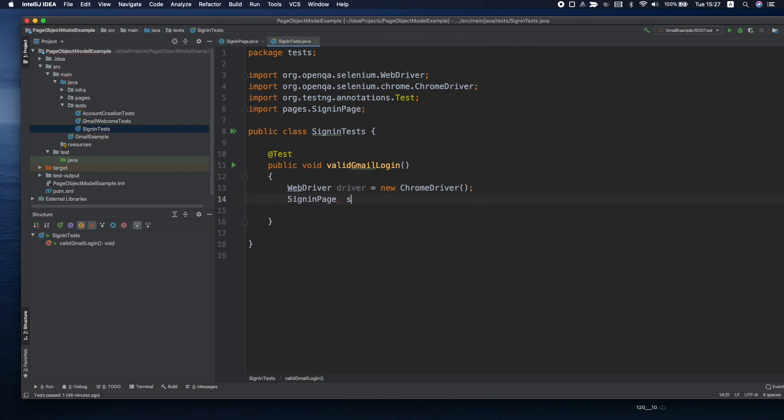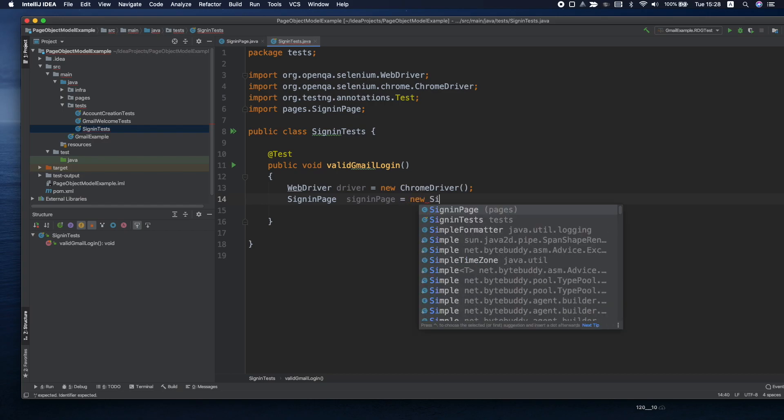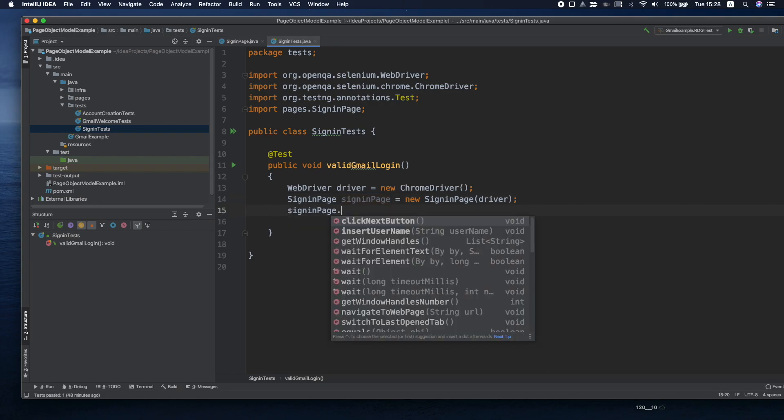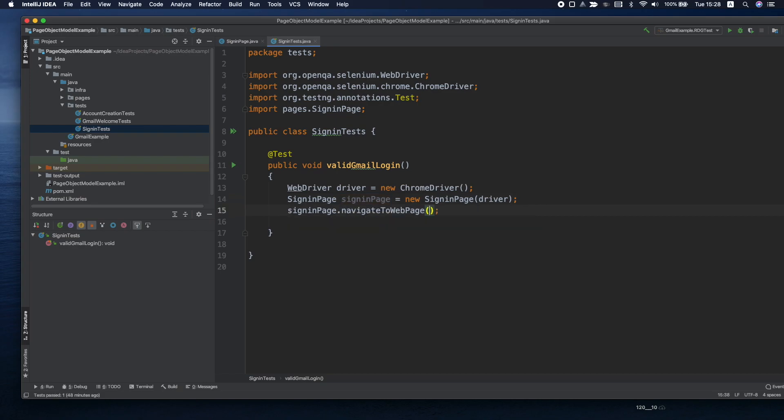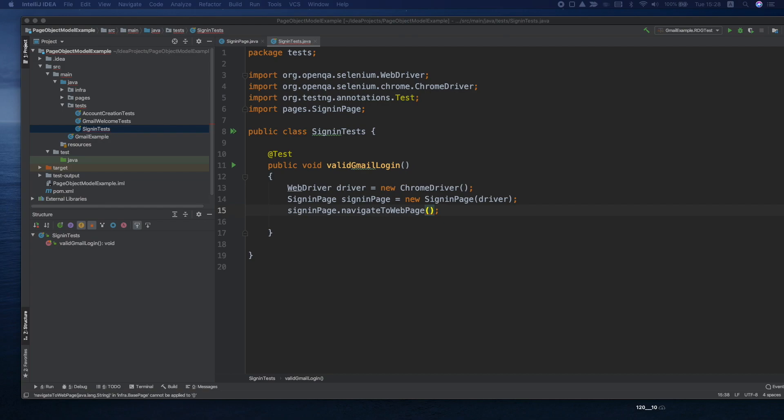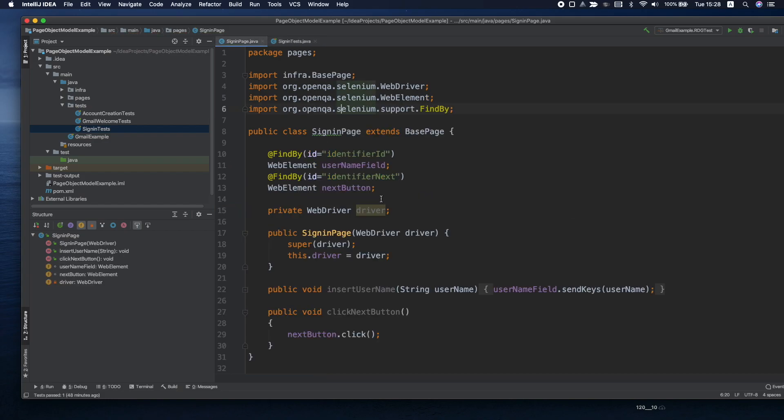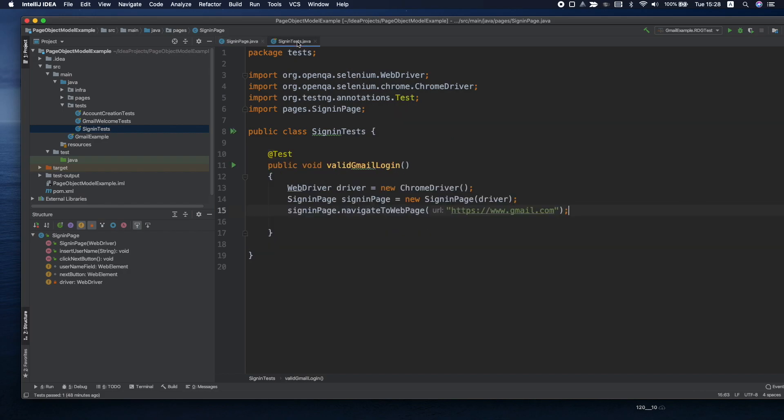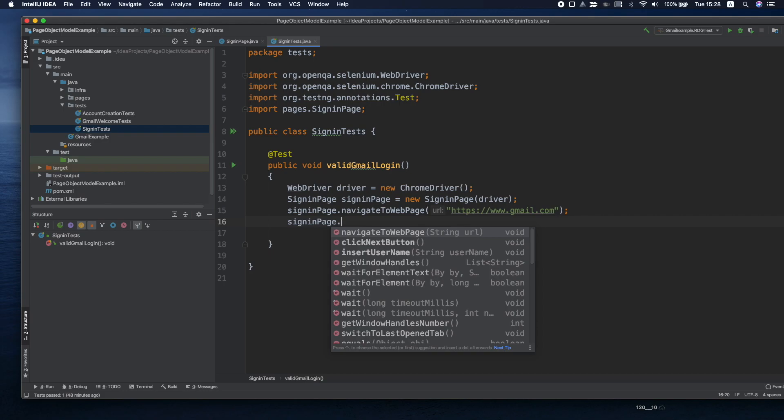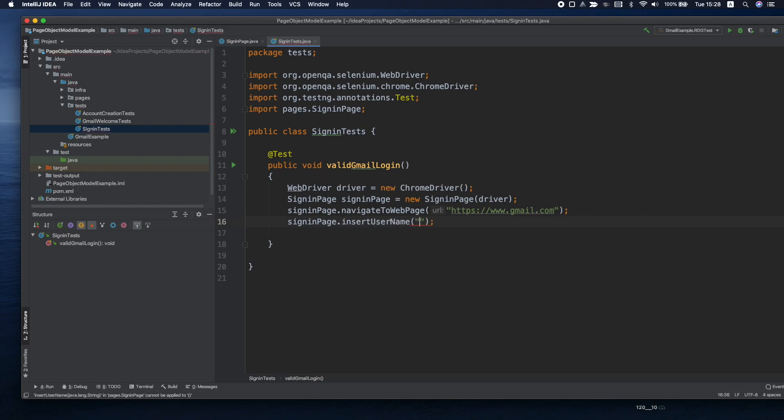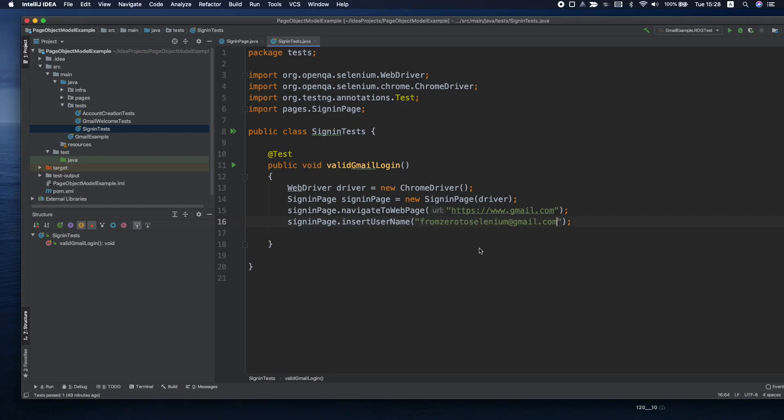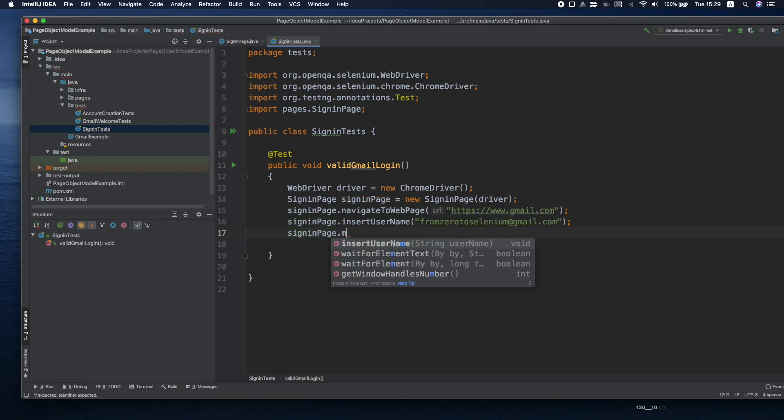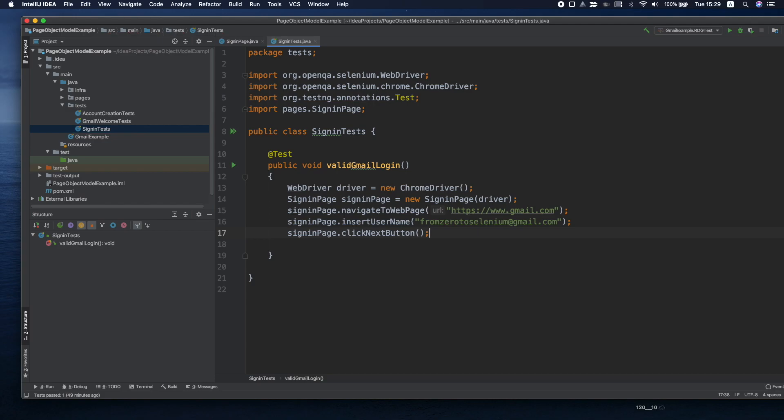Since the sign-in page extends our base page we can provide the web driver and then we can use the methods from our base page to navigate. We'll navigate to gmail.com and we're going to insert the username and click the next button. So sign-in page insert username, my username, and let's click the button. Let's run this test.